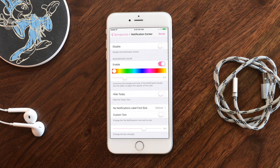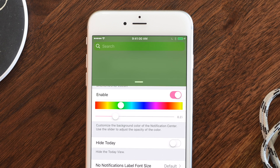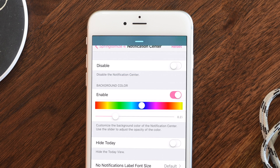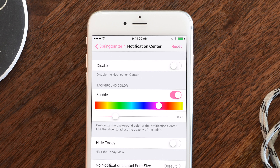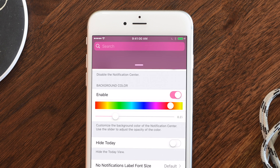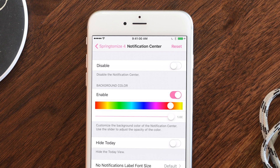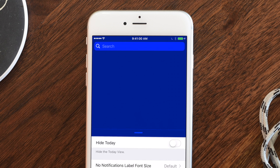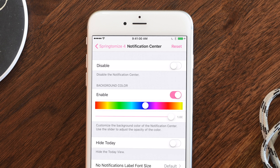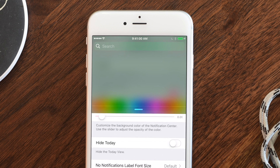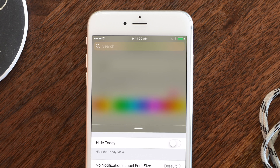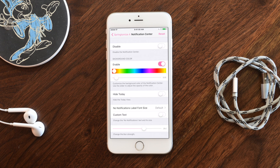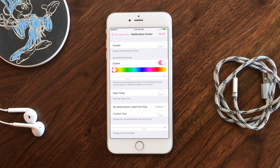For Notification Center, you can disable it completely if you don't use it. You can change the background color — maybe green, blue, or pink — and adjust the opacity. Bumping opacity all the way up gives you a solid color, while dropping it down makes it more subtle and opaque to better match your theme. Colors are a lot more vivid at full opacity.